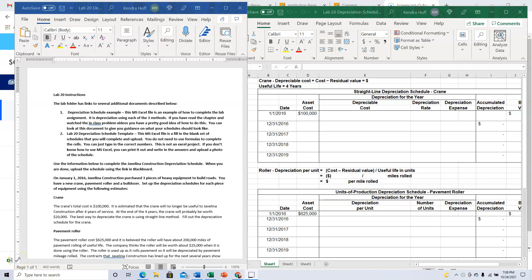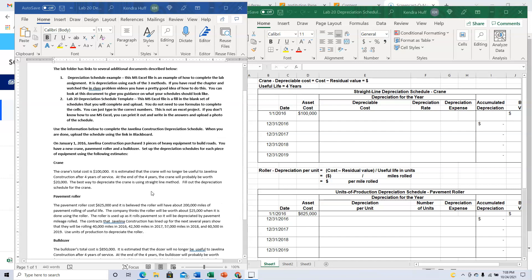This is Lab 20 on depreciation schedules and it goes with Chapter 9. There are word instructions in the folder and there's an Excel template this time that you can use. Use the information below to complete the Javelina Construction depreciation schedule and upload. On January 1st, 2016, Javelina Construction purchased three pieces of heavy equipment to build roads: a new crane, pavement roller, and a bulldozer. Set the depreciation schedules for each piece of equipment using the following estimates.